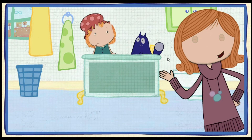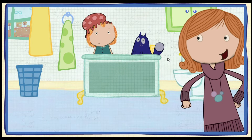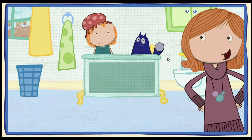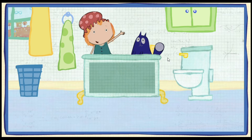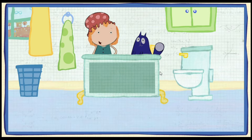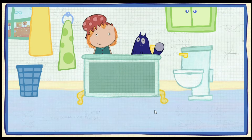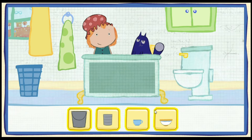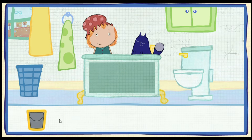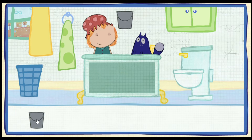Peggy-Peg is splashing in the bathroom and she needs your help. We're going to have a bubble party and we need your help filling the tub with water. Which container would you like to use? Pick one. Click on the container to pour water in the tub.